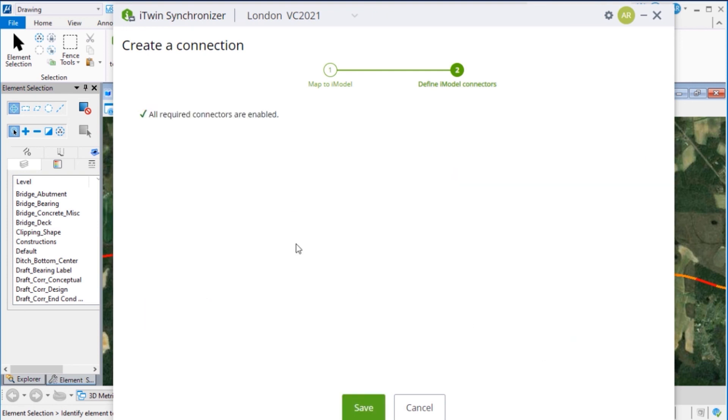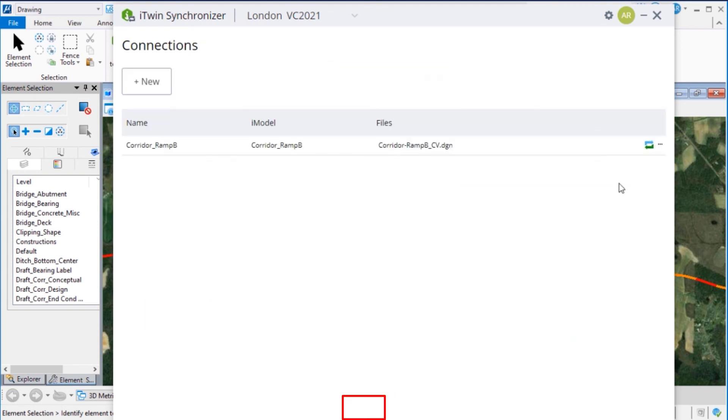When the connection has been created, click Save. Now select the connection just created to create the first synchronization.